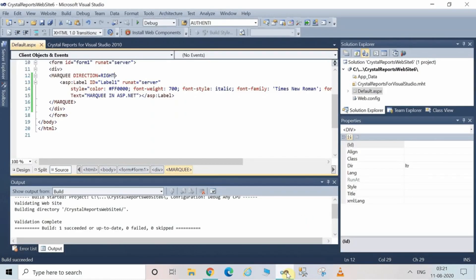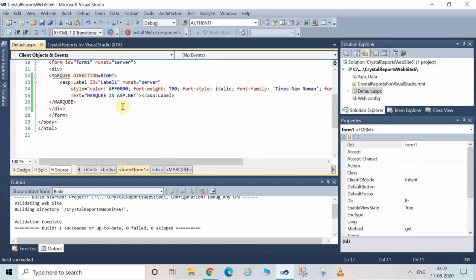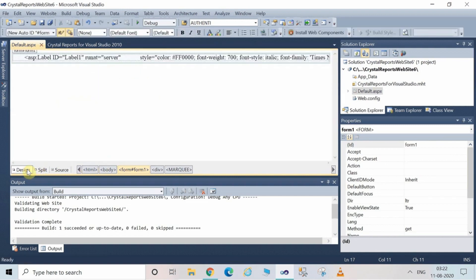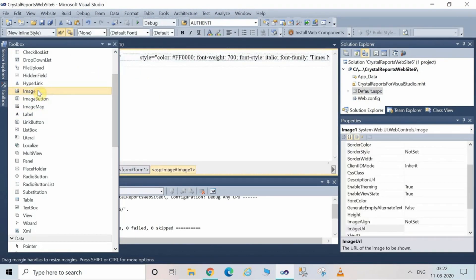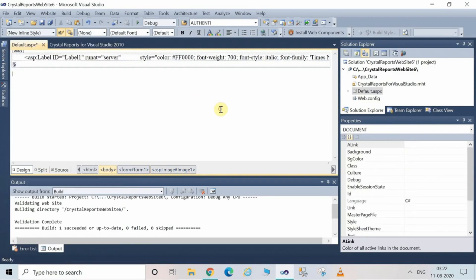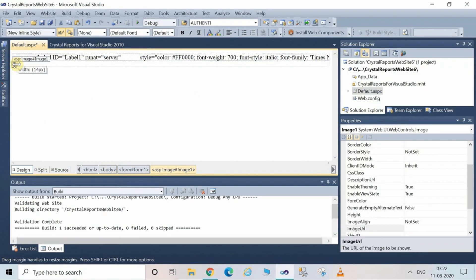Now we have seen the text marquee. We will now see how to use an image as a marquee. Let us come to the Design View, go to the Toolbox, and double-click on the Image control to add it to the Design View.